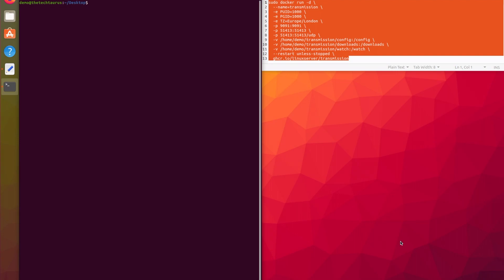We've got two more arguments: PUID and PGID, both set to 1000. What these mean are your process user ID and your process group ID. So when your Docker container is running, it's saying what user and what group do we want Transmission to be running as. For us it's 1000, so whatever 1000 maps to on your host system, that is the user and group this container will run as.